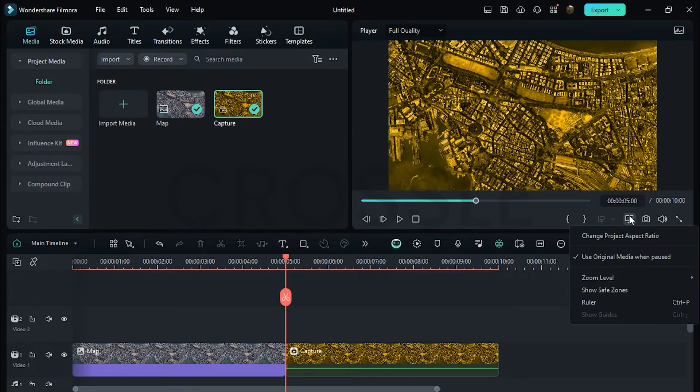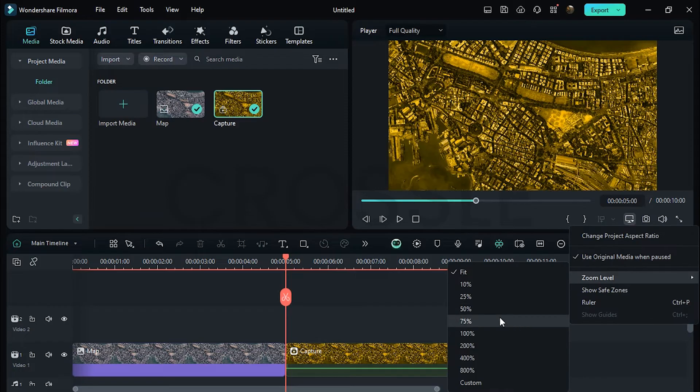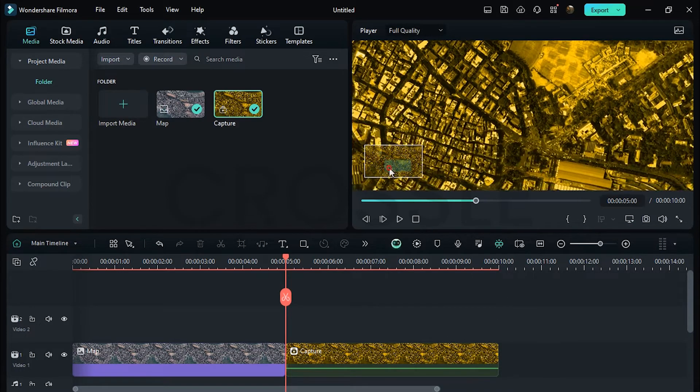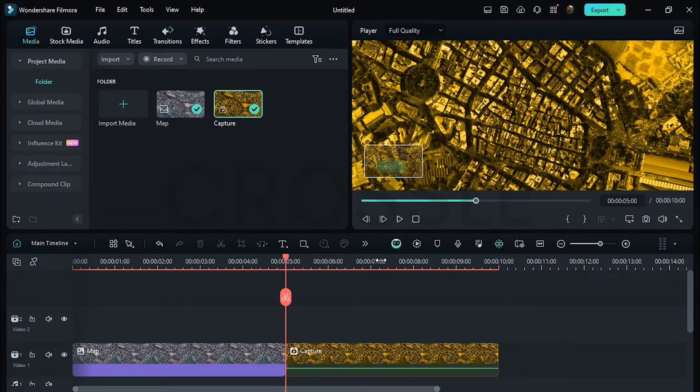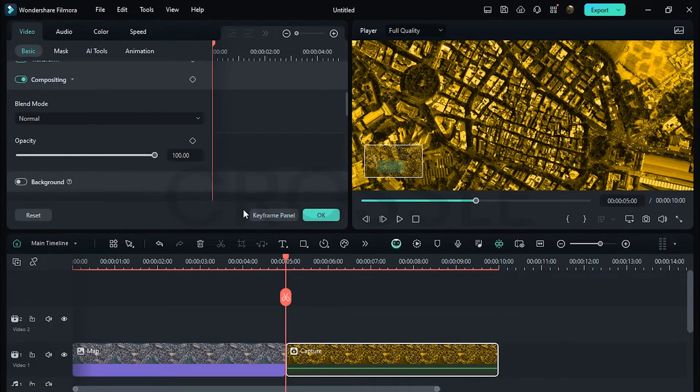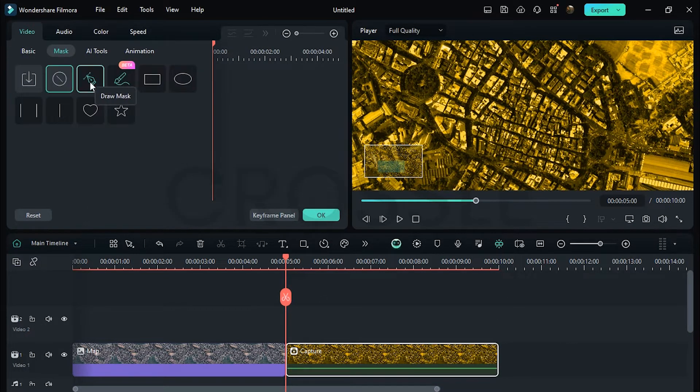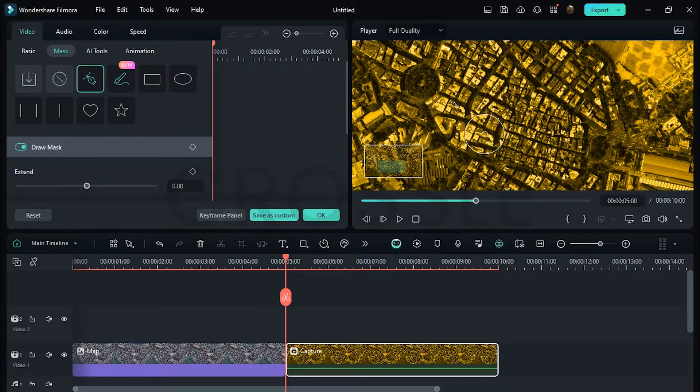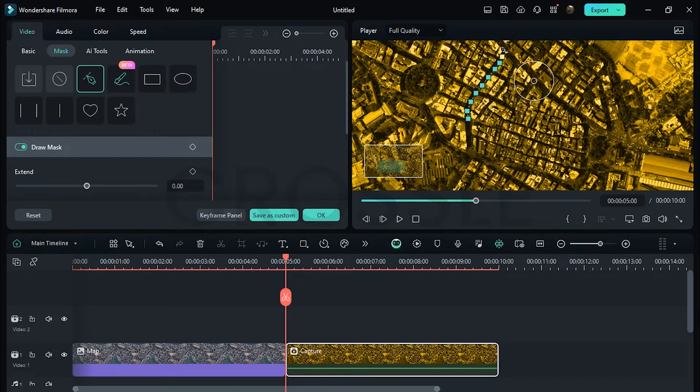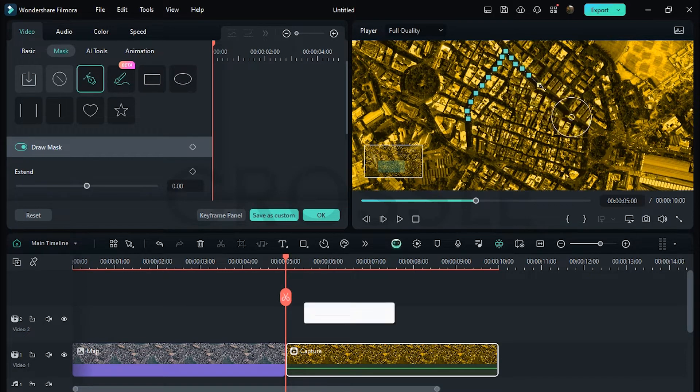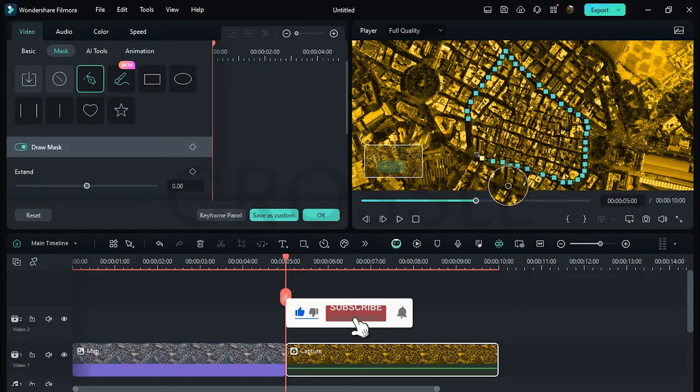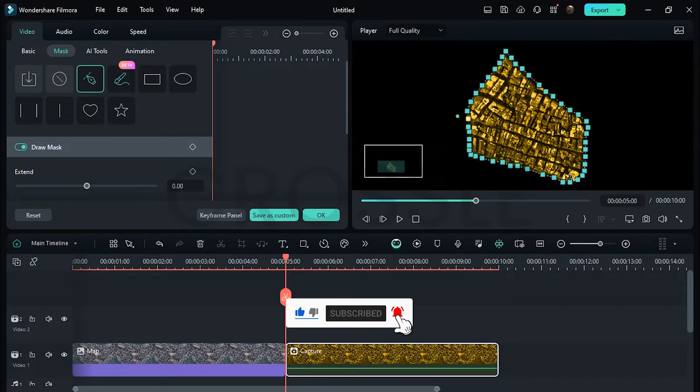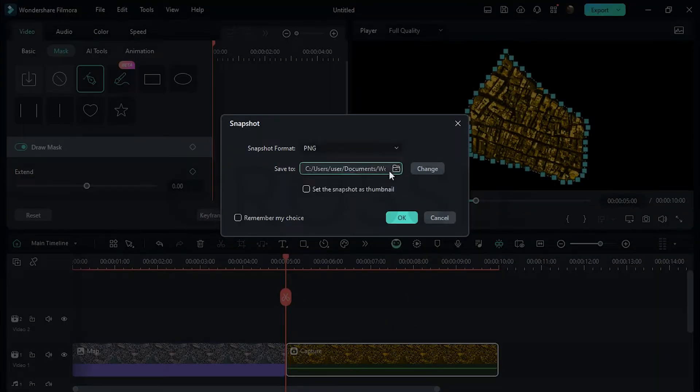Zoom in a little bit on the preview. Now choose the selected area, double click on it, go to Mask, select Pen Tool, draw mask just like this. Now click this icon to capture a snapshot, change format to PNG.